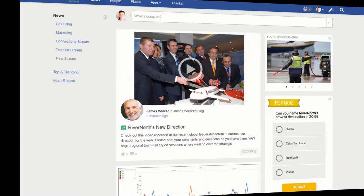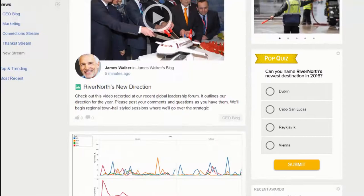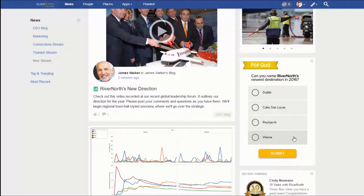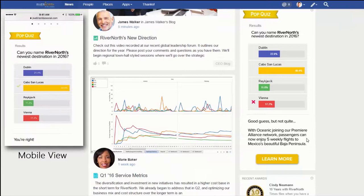Let's take a look at RiverNorth Airlines employee intranet and their external customer community. On the main landing page of their JiveN social intranet, we see a quiz of the week. This quiz tests knowledge and informs employees about new RiverNorth airline flight routes. The quiz is embedded on a Jive tile and offers a seamless experience for participants from both desktop and mobile devices.